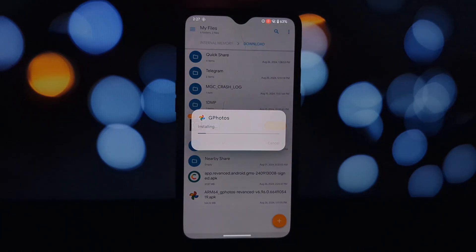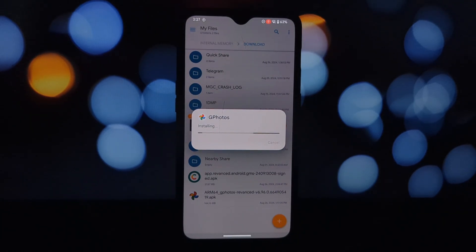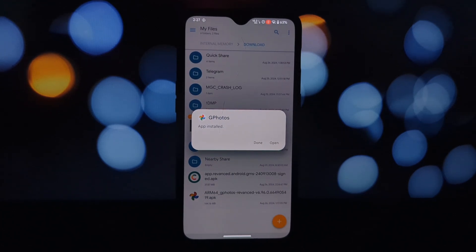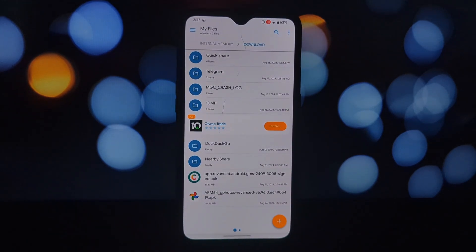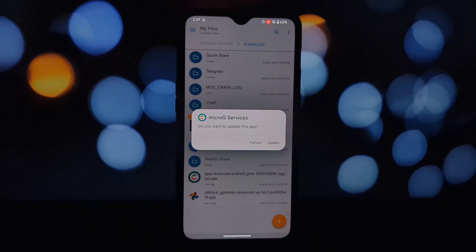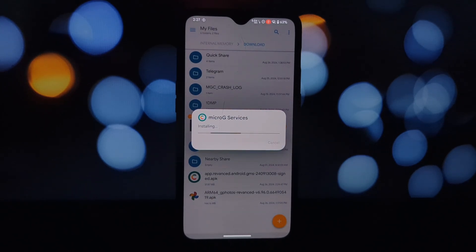Once installed, open the GMS Core app and add your Google account. Then launch the ReVanced version of Google Photos. The ReVanced version allows you to store an unlimited amount of photos and videos without rooting your device. You can have both the original and ReVanced versions installed without any issues.